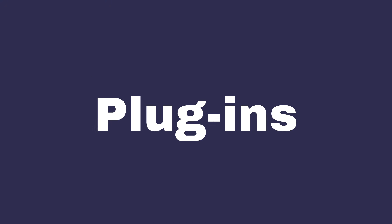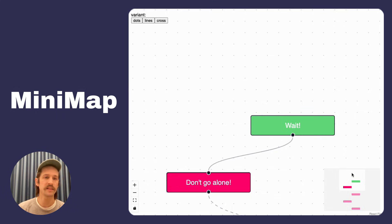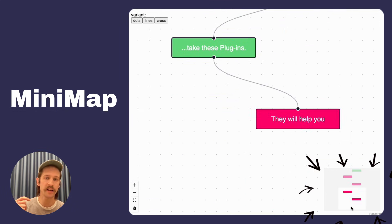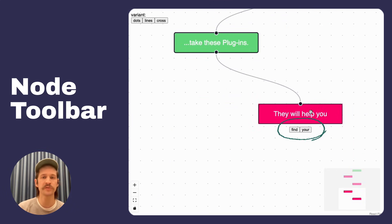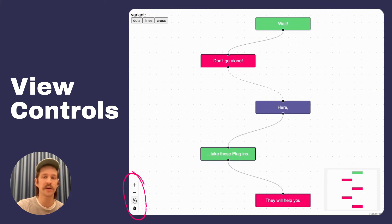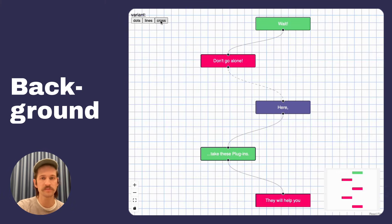It already comes with a few built-in plugins like the interactive minimap. You also get a toolbar component for your nodes, viewport controls, as well as a background component.